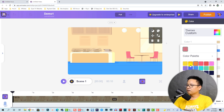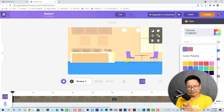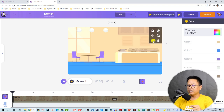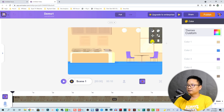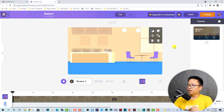You can select different colors for each element — for example the chair color. If you're good at designing, you can customize the background the way you want. You can also flip the background left/right and up/down. For now I'll keep it like this.